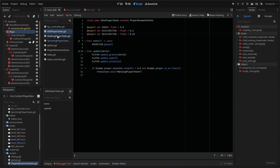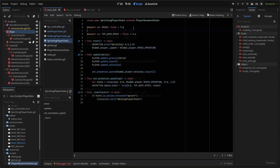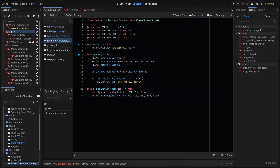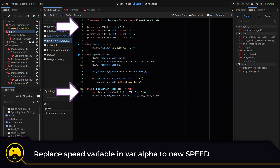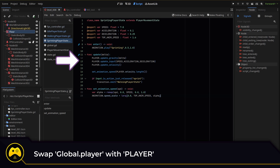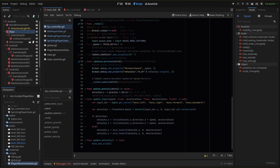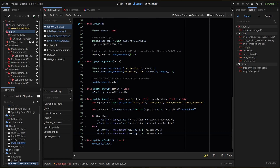Then in each state, we add our new speed variables to our update input parameter. We also need to update our set animation speed to just use the speed variable we set in our state rather than a variable in our player script. And we can also swap out our global player references to our new player variable from our player movement state scripts. With that, our player script is much cleaner and our states are a lot easier to customize.